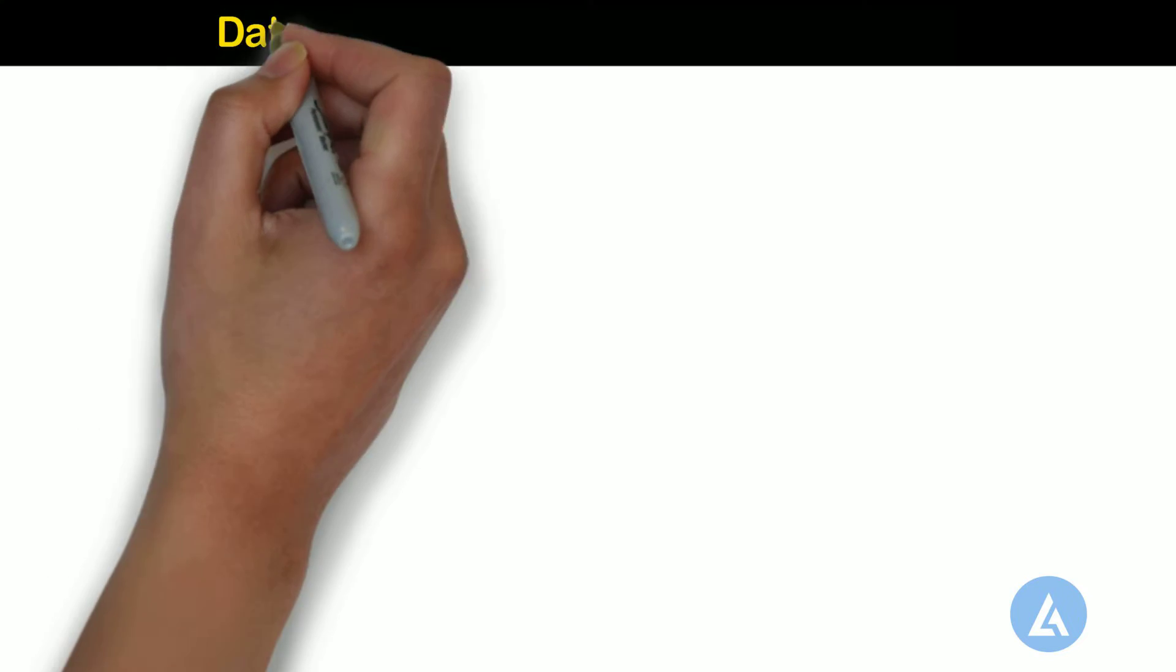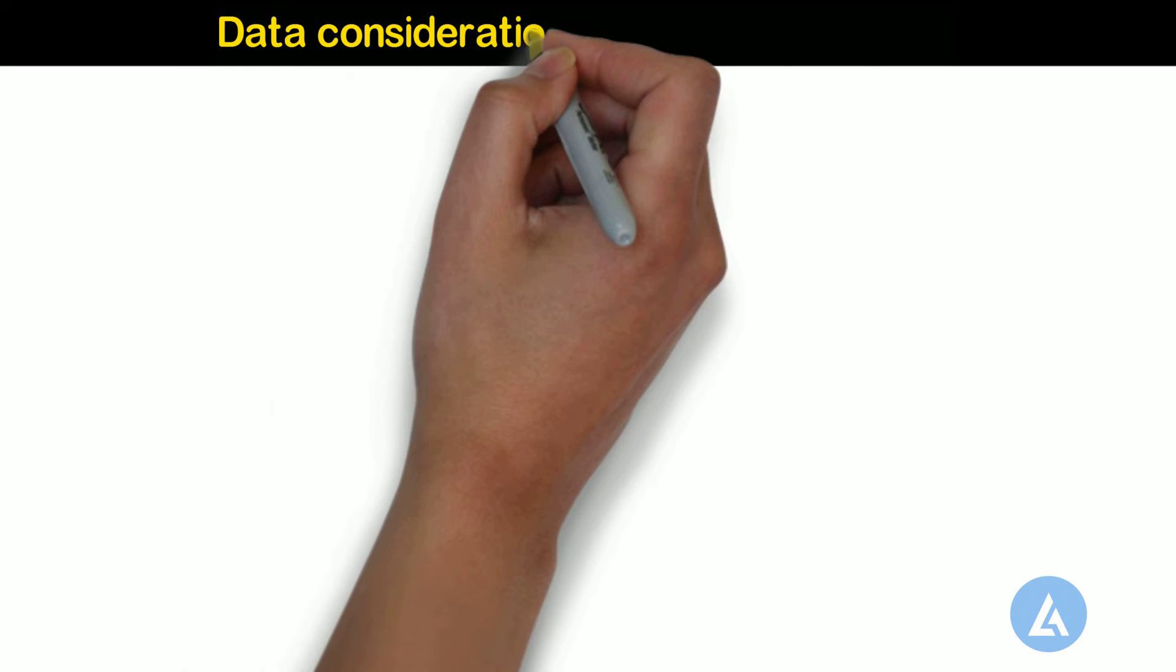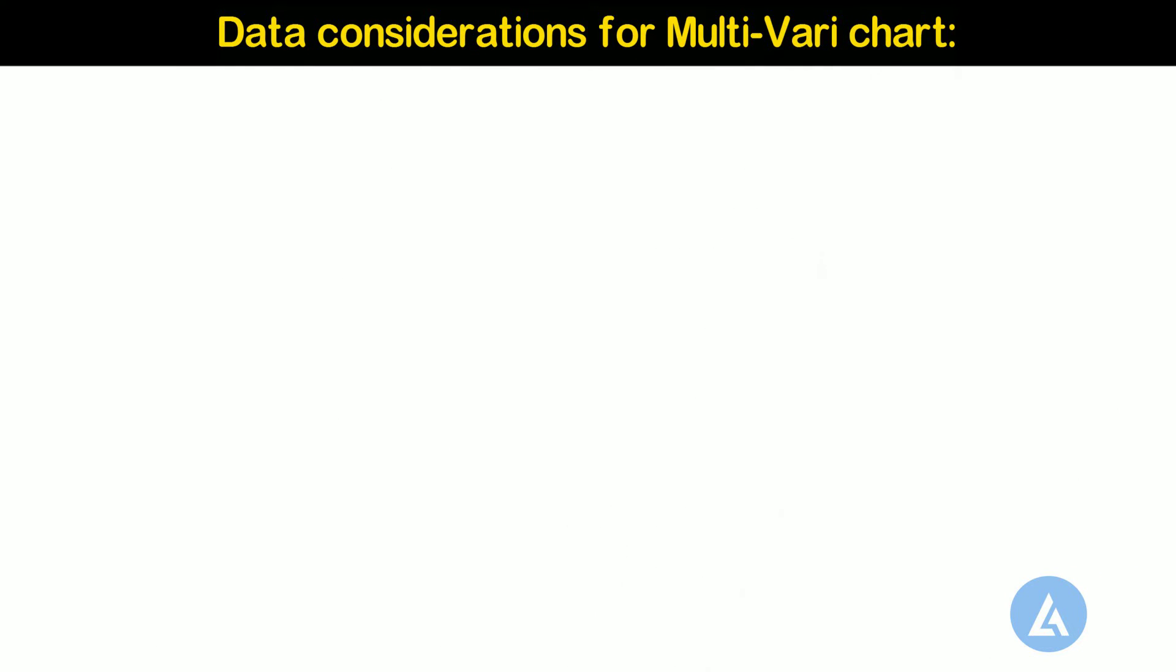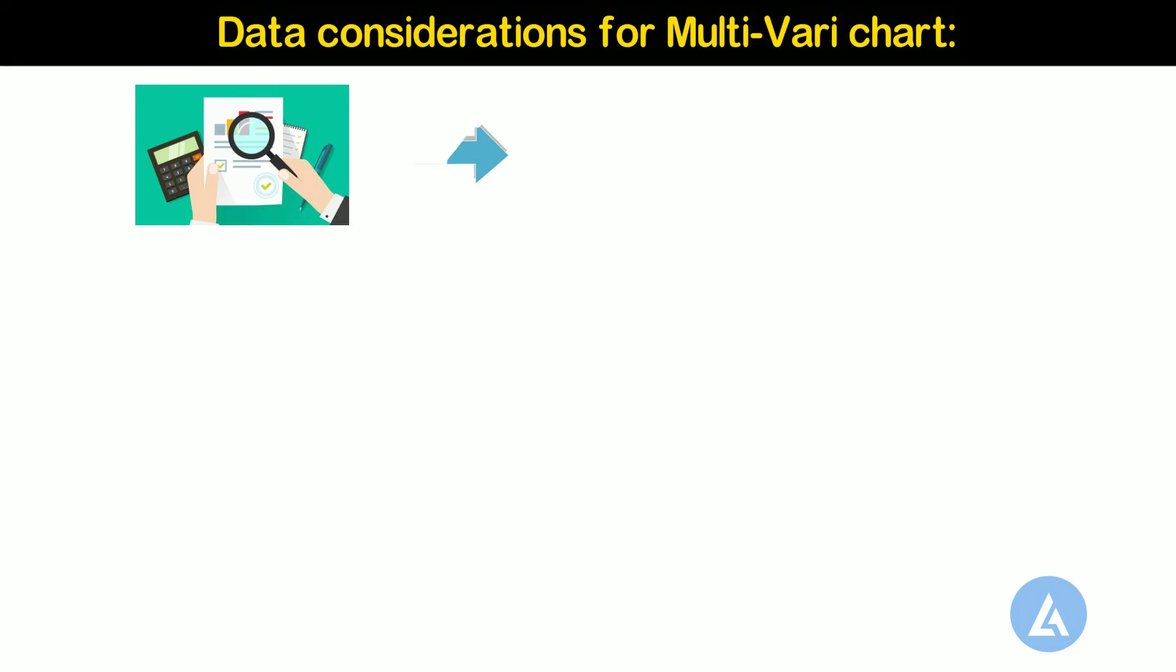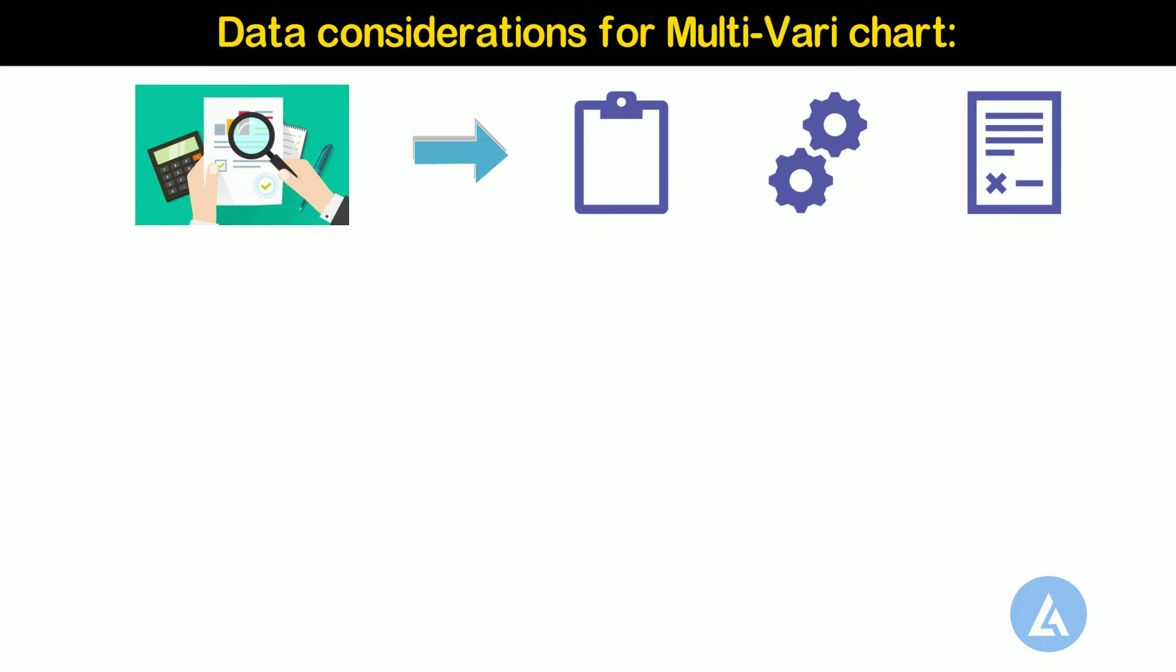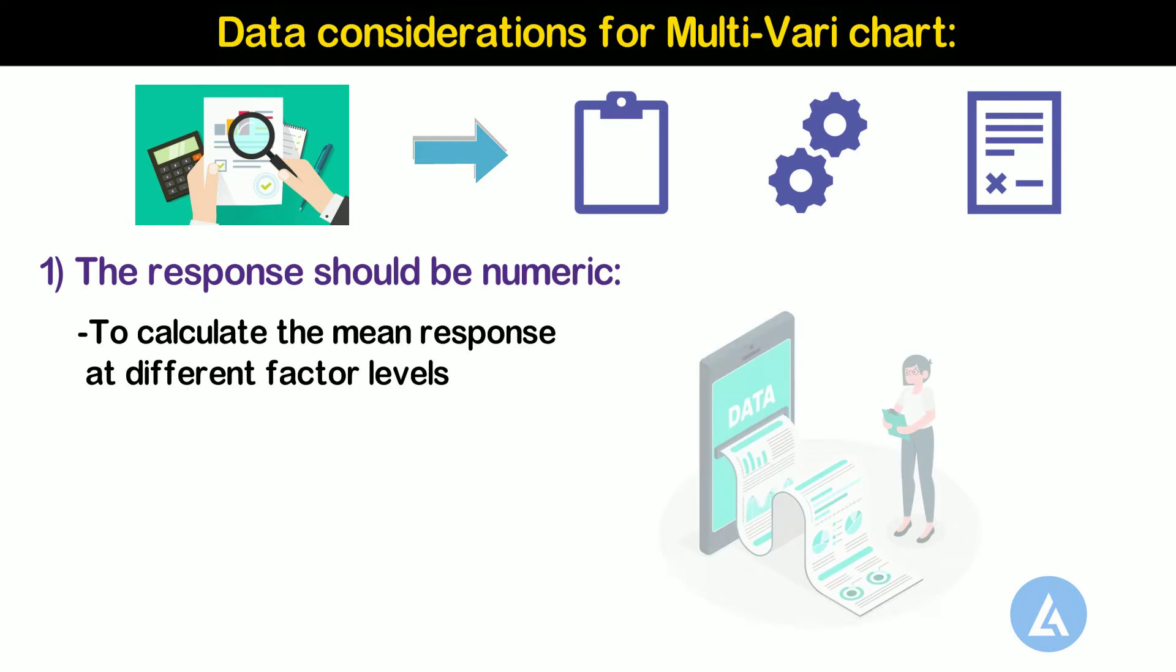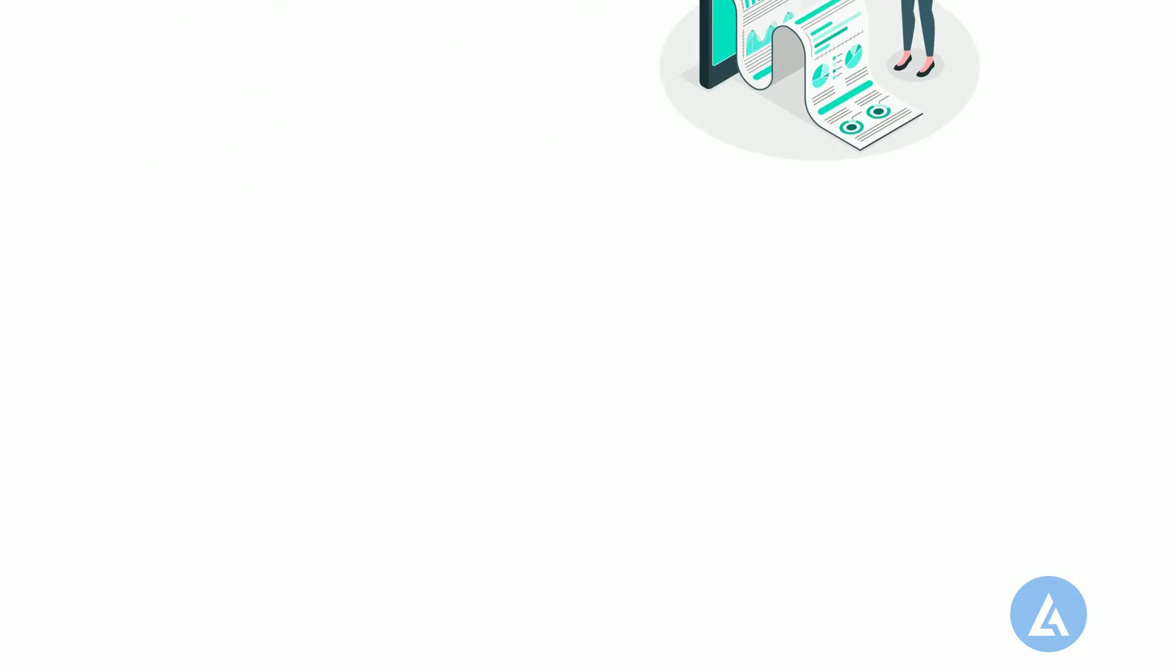Data Considerations for Multivari Chart. To ensure that your results are valid, consider the following guidelines when you collect data, perform the analysis, and interpret your results. 1. The response should be numeric. To calculate the mean response at different factor levels, the multivari chart requires numeric response data.